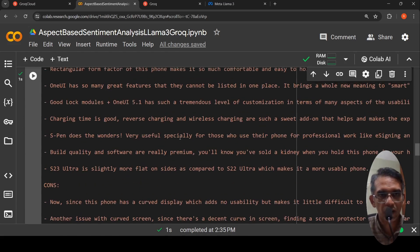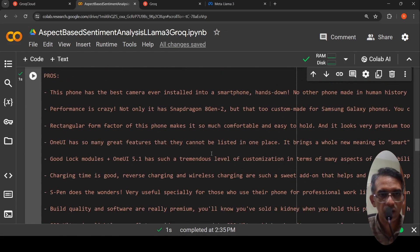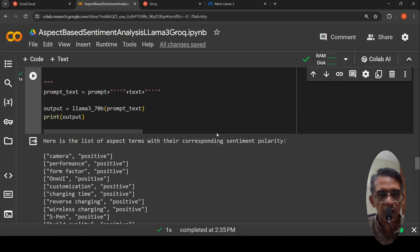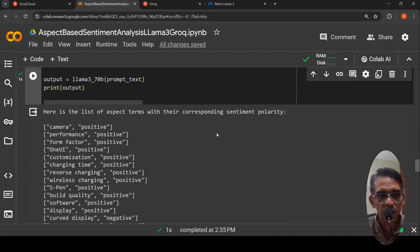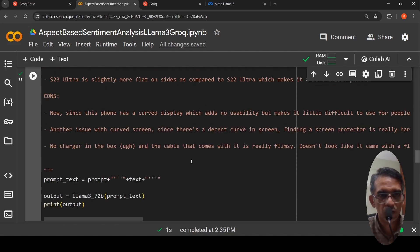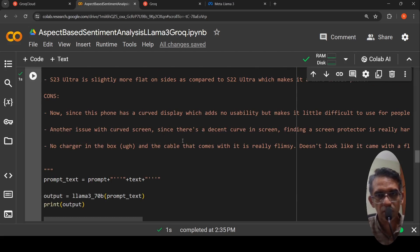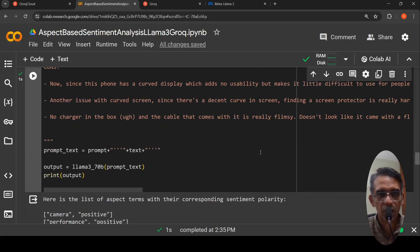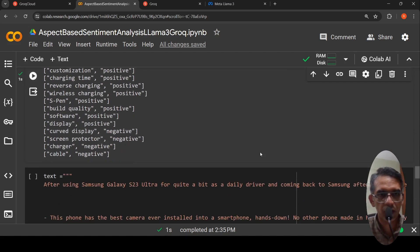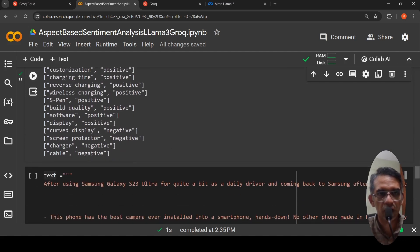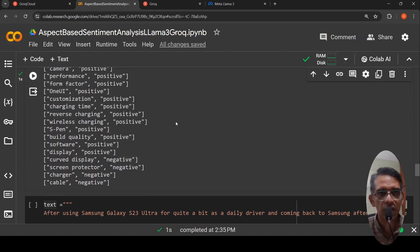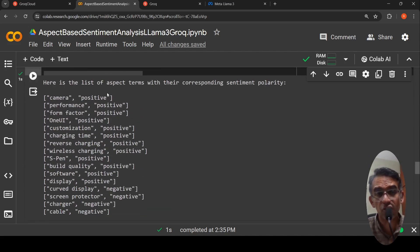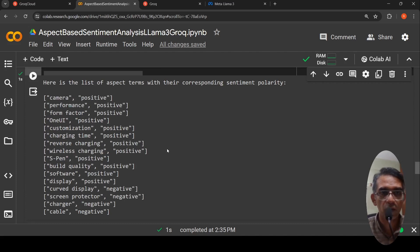The camera is positive. Good camera, somewhere it was mentioned. Performance is positive, form factor is positive. Let us look at what is negative. Curved display. Another issue with the curved screen is that filming of screen protector, no charger in the box. If you go to negative, you have this charger, cable, screen protector, curved display negative. Rest of the things are positive from this review. It has actually pulled these aspects automatically.